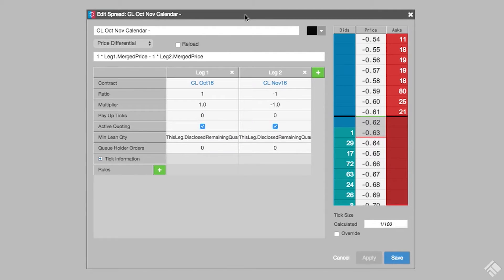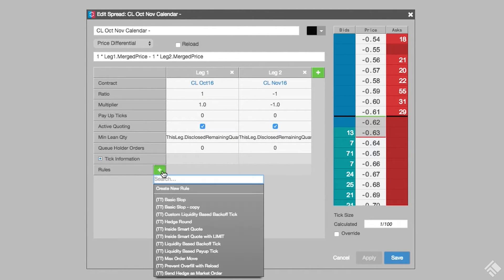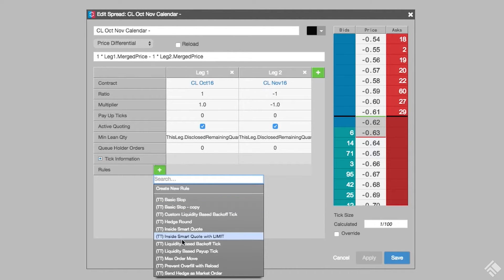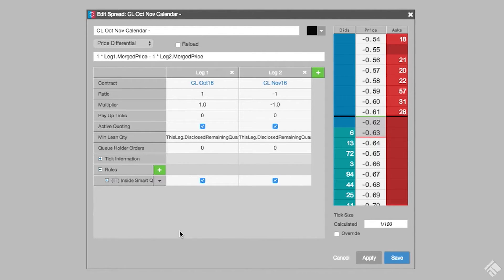Let's add a rule to our spread definition to modify the quoting behavior. To add a rule, click the plus button in the rules field. Then, let's add inside smart quote, which is a pre-quote rule provided by TT that prevents a re-quote if the re-quote price is beyond a specified distance of the inside market.